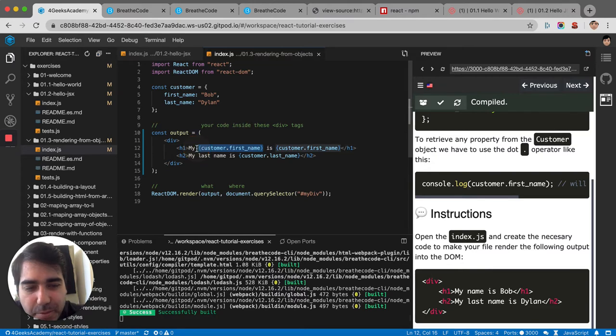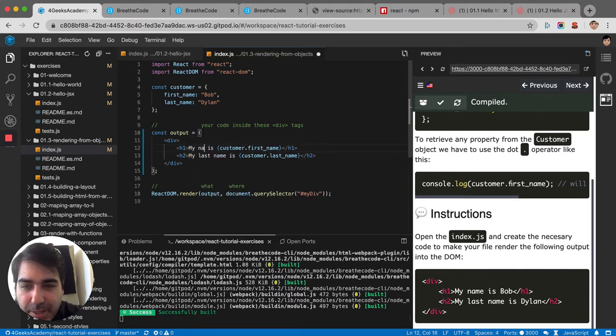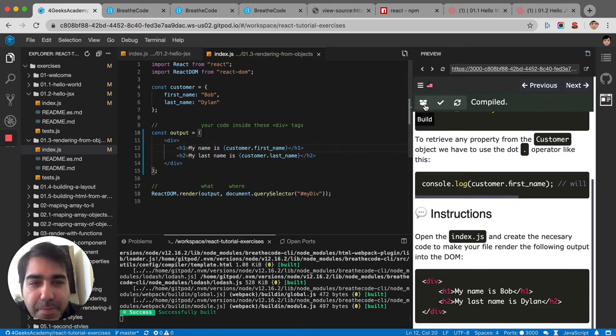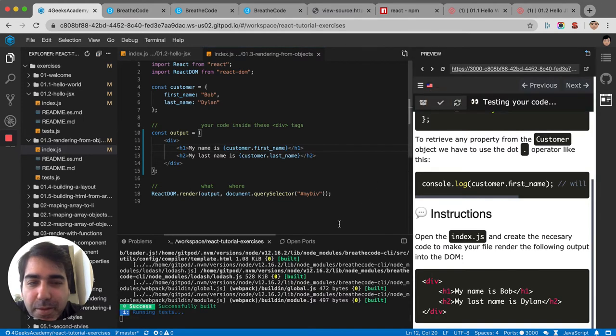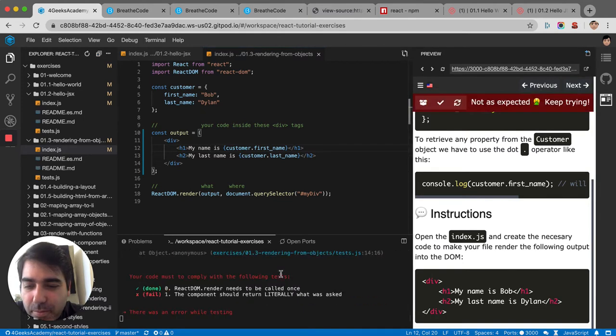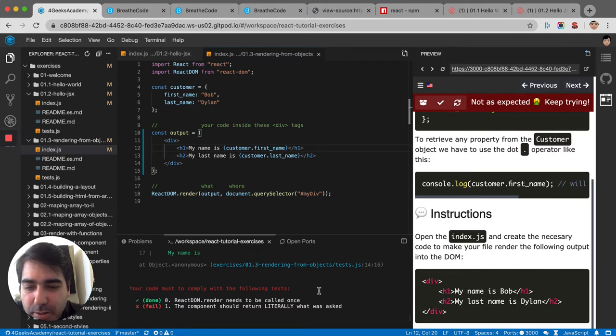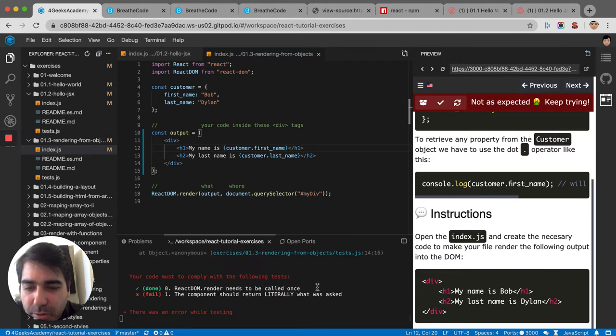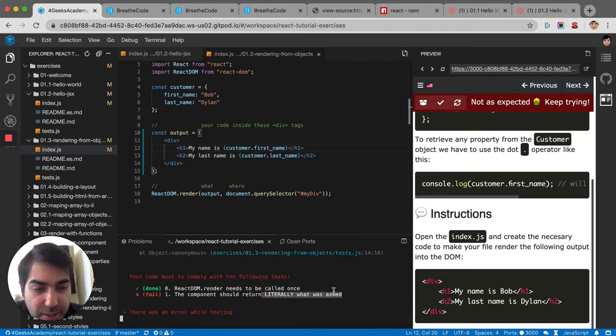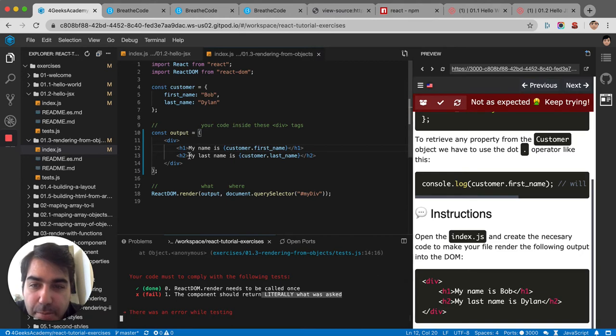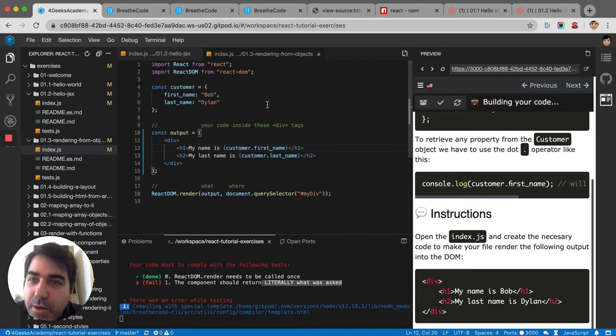It's supposed to say my name. My name is Bob. Let me test it. So it's not returning literally what was asked. So let's see why. My last name is Dylan. My first name is Bob. Let's try it again.